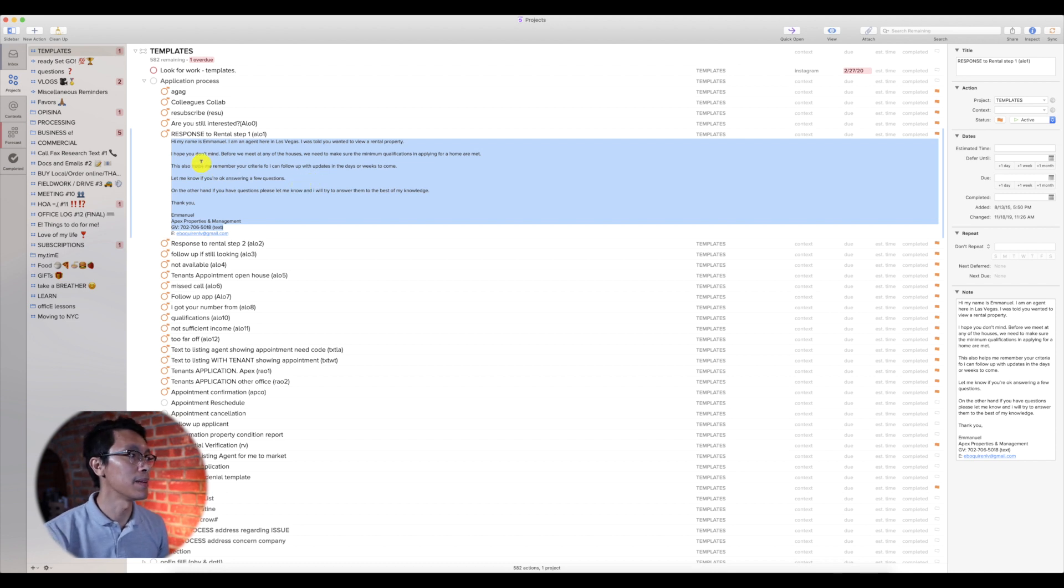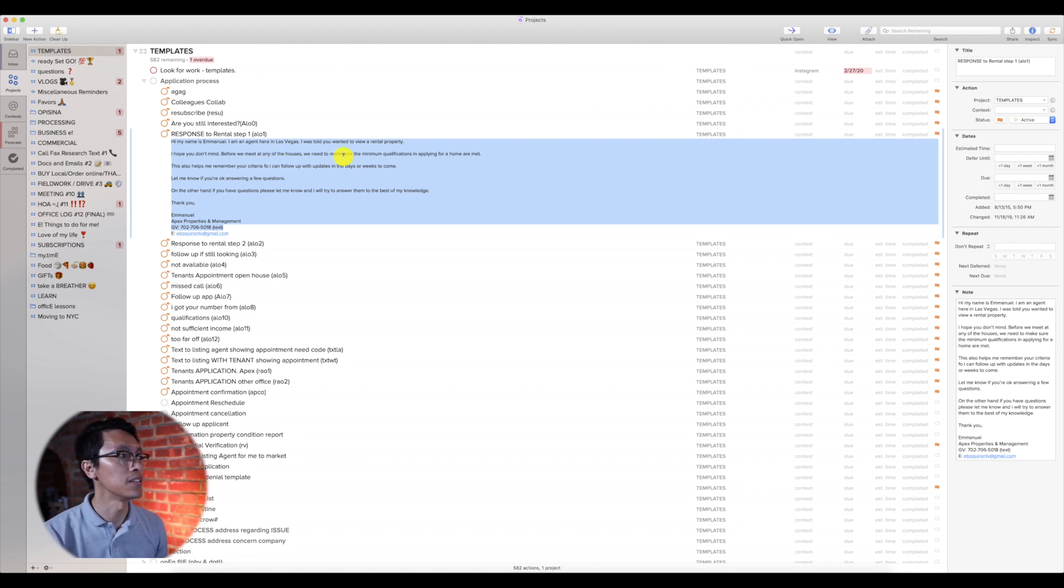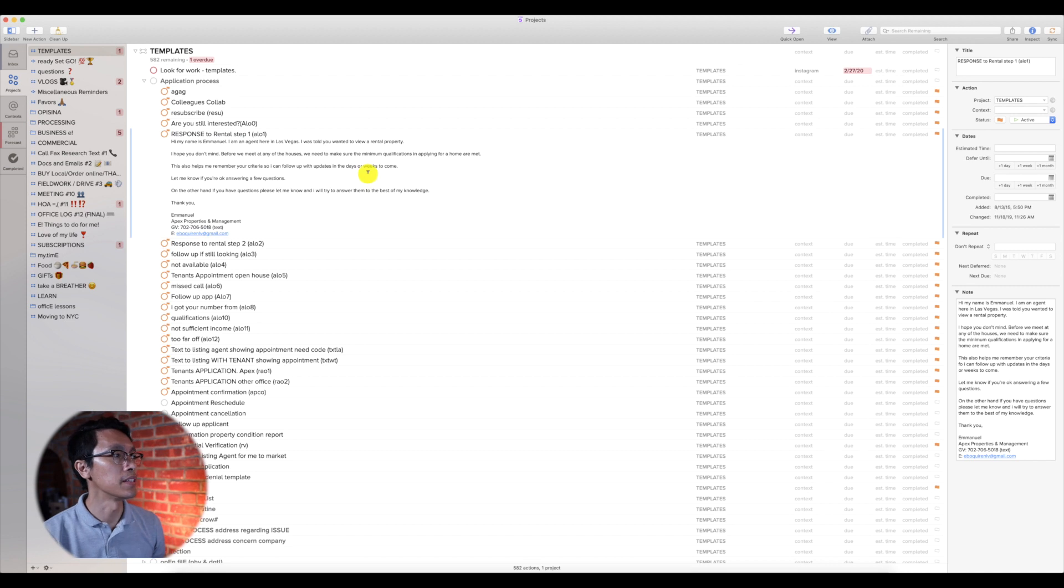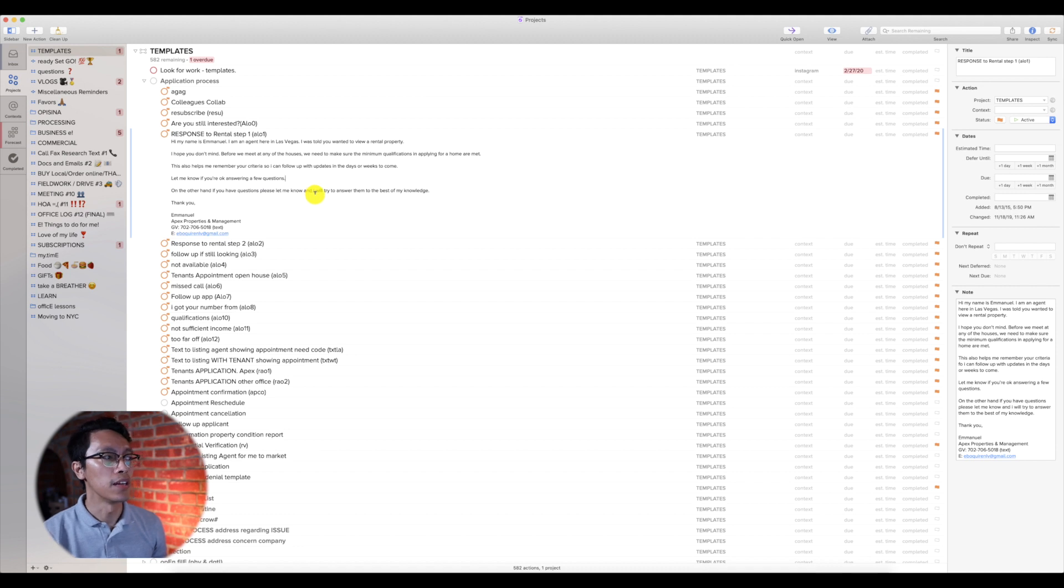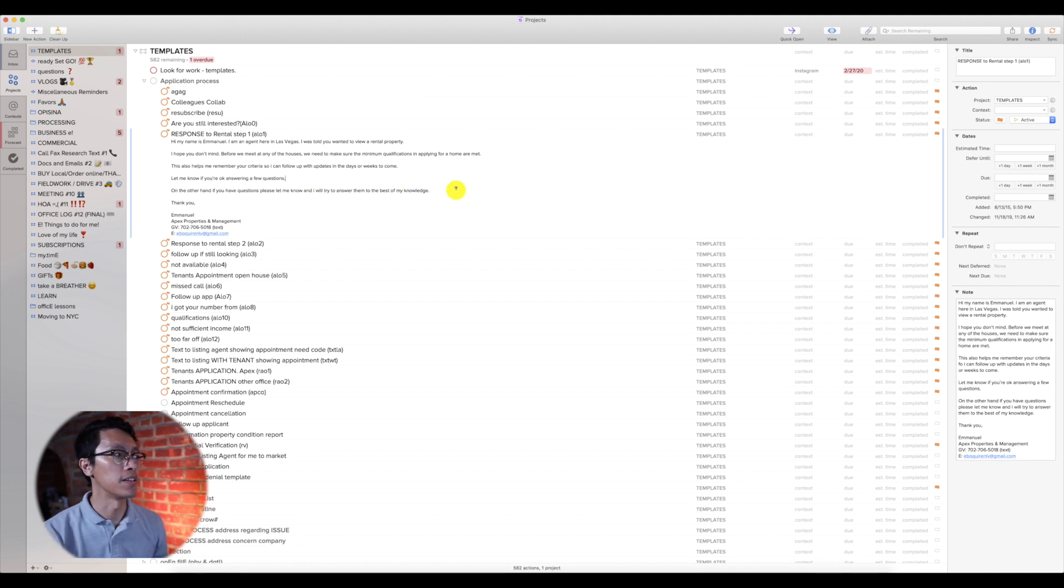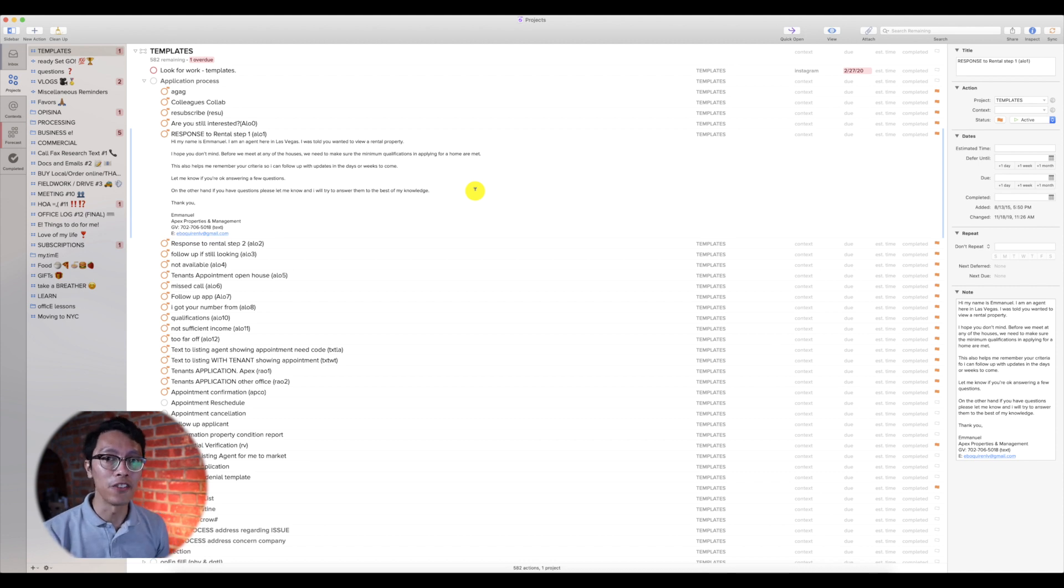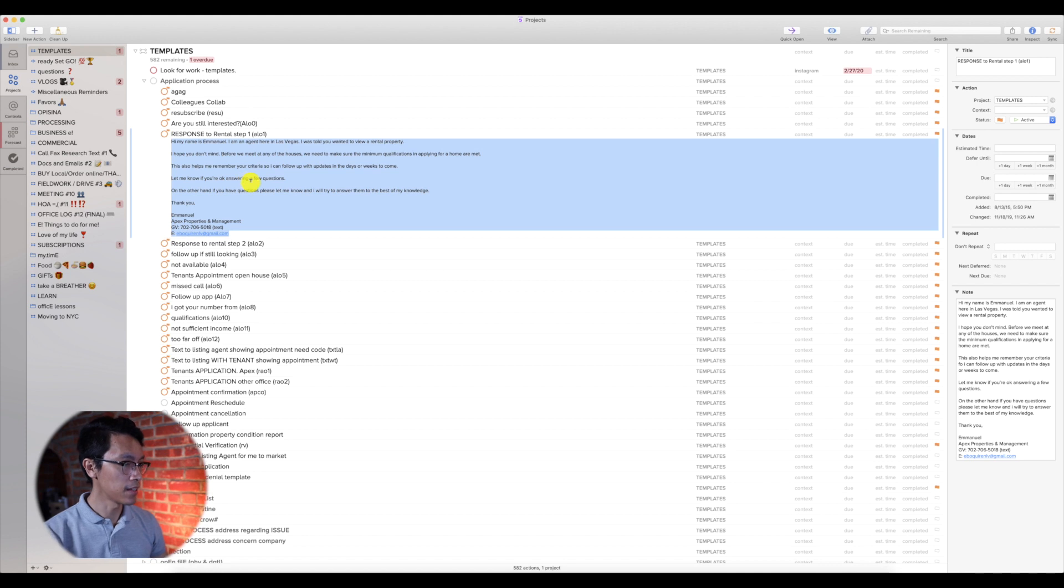Hi, my name is Emmanuel. I'm an agent here in Las Vegas. I was told you wanted to view a rental property. Let me know if you're okay answering a few questions. On the other hand, if you have any questions, please let me know and I'll try to answer them to the best of my knowledge. So that's a long one. You don't want to keep on typing that on every inquiry that you get. So here's the trick. You copy all of that.